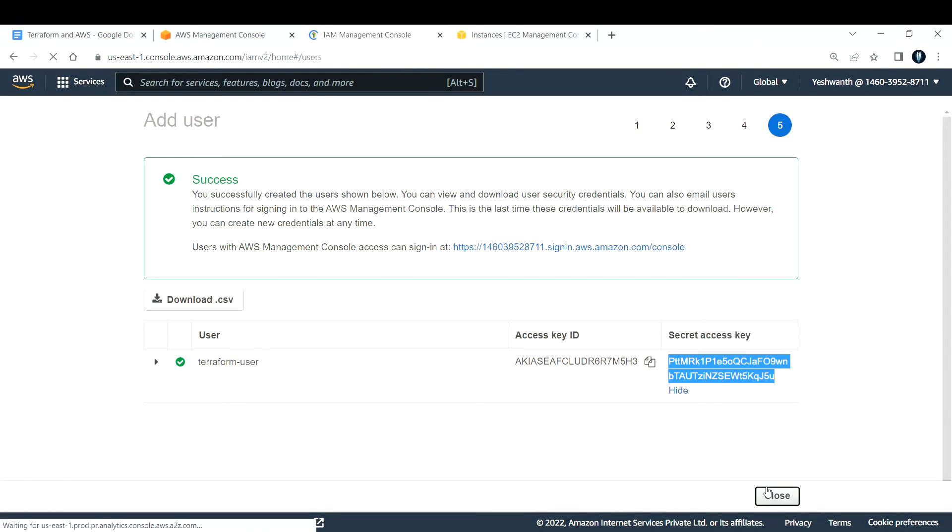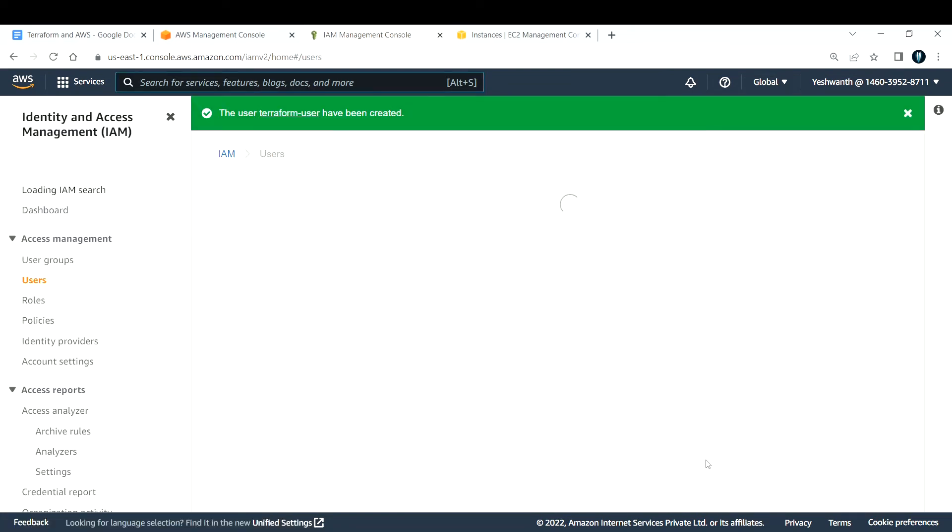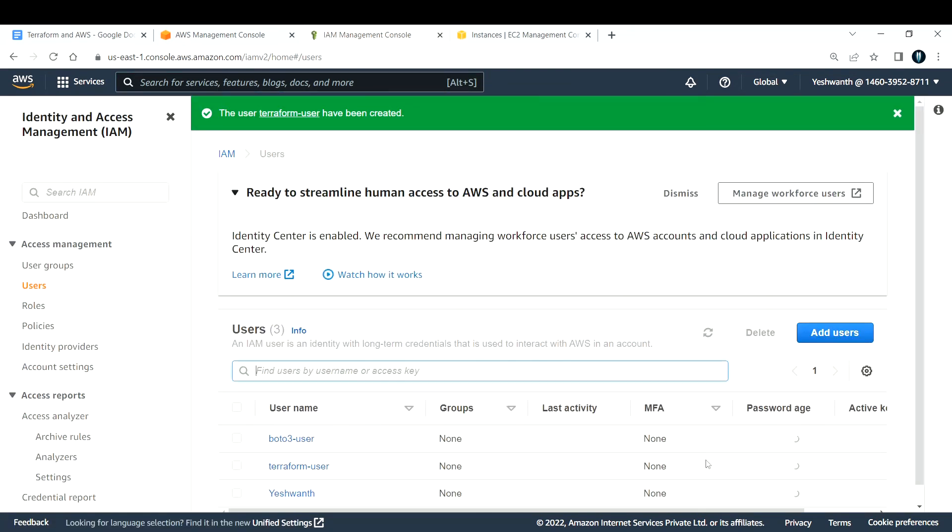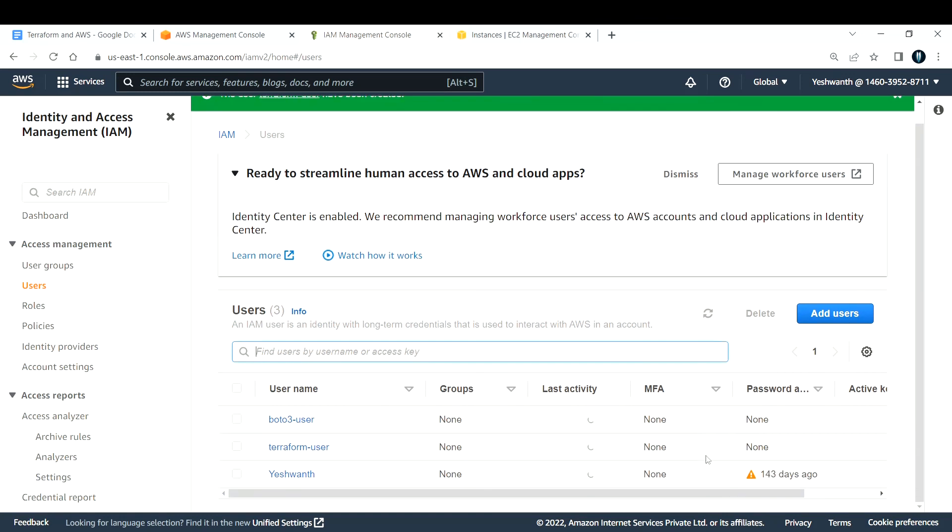After this, you have successfully created a programmatic user for accessing or interacting with AWS. This is how you create an IAM user with programmatic access. In the next video, I will show you how to configure this IAM profile in your Terraform by using AWS CLI.